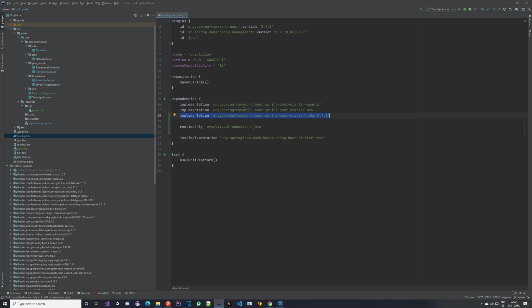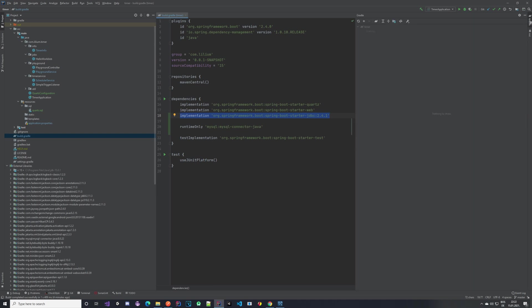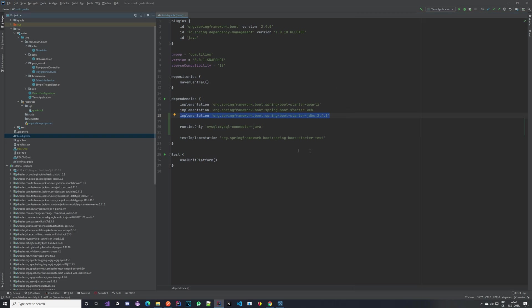After you have it added, please make sure that you refresh your Gradle. You can do it here—you have to reload all of the Gradle projects and then you'll have the latest dependencies.